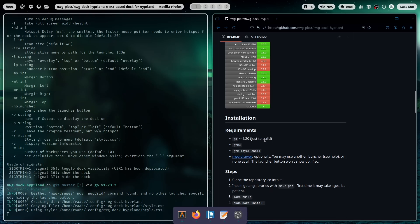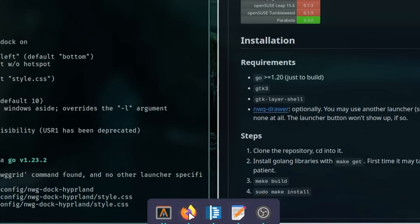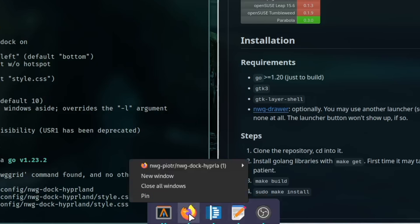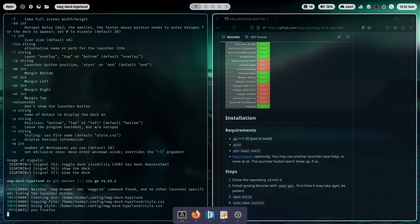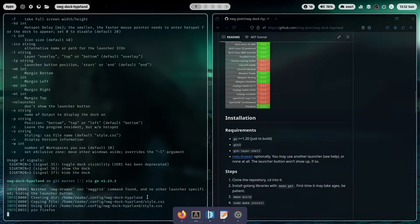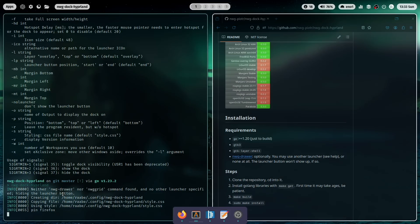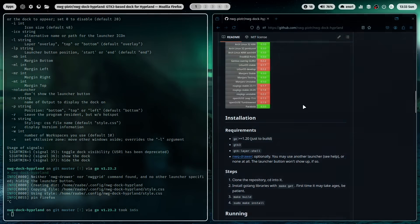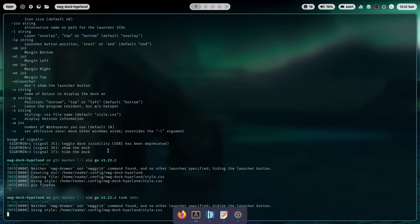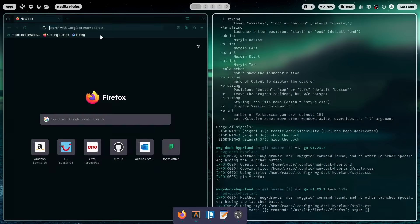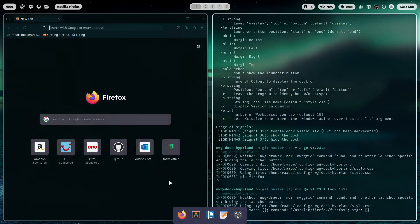And what I can do is I can for example pin an application. For example Firefox with a right click pin to that dock. So when I close now the dock, in my case with ctrl c because I have opened it in the terminal, and I close here Firefox and I start again NWG Dock Hyperland, you see that Firefox icon is still there and I can click it. So I can add here my most used applications to that dock and pin it.